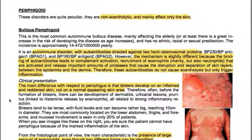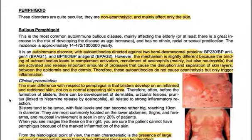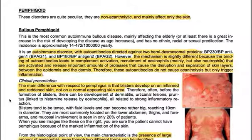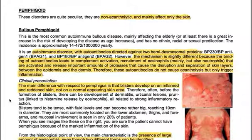These disorders are quite peculiar — they are non-acantholytic and mainly affect only the skin. Bullous pemphigoid is the most common autoimmune bullous disease, mainly affecting the elderly; the risk increases greatly with age and there is no ethnic, racial, or sexual predilection. The incidence is approximately 14–472 per 1 million per year. It is an autoimmune disorder with autoantibodies directed against two hemidesmosomal proteins, BP-230 (BP antigen 1) and BP-180 (BP antigen 2).